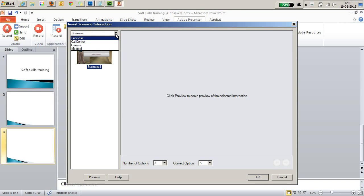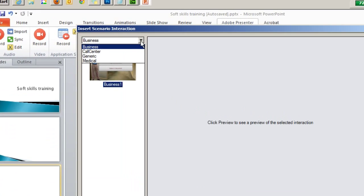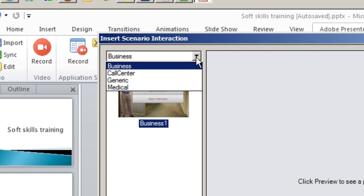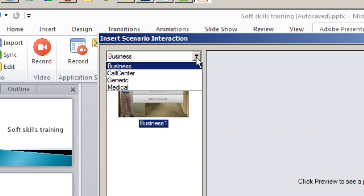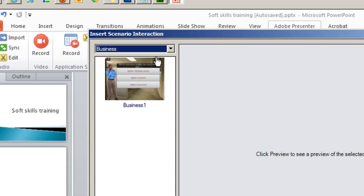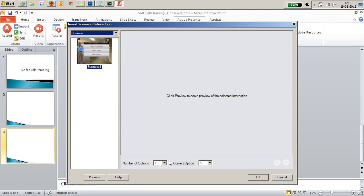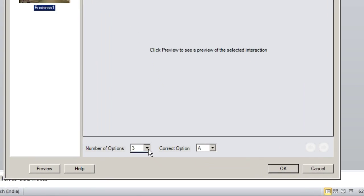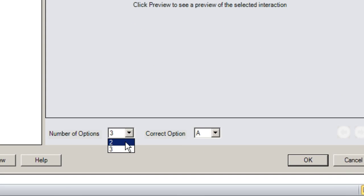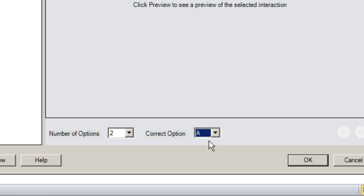The Insert Scenario Interaction dialog box provides a wide variety of templates to choose from and for each template that I choose on the left, I can specify the number of answer options on the right. I can also specify the correct answer option for this interaction right here in this dialog box.